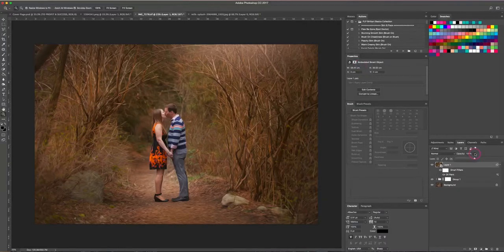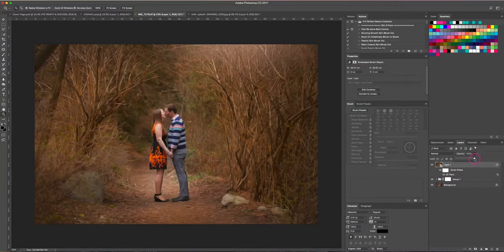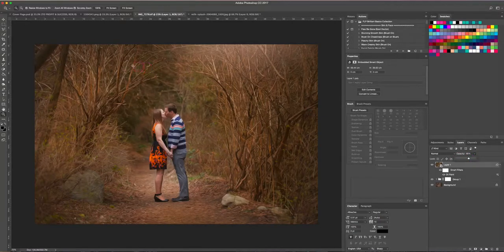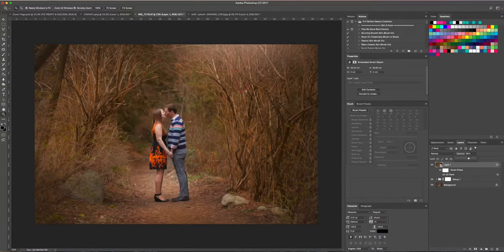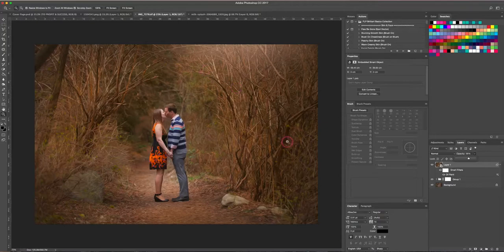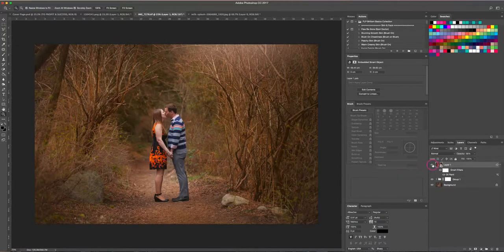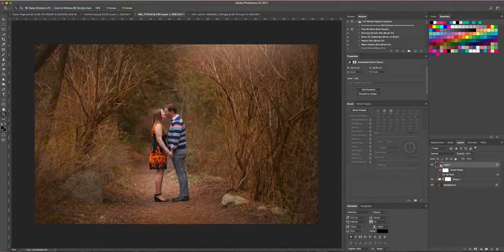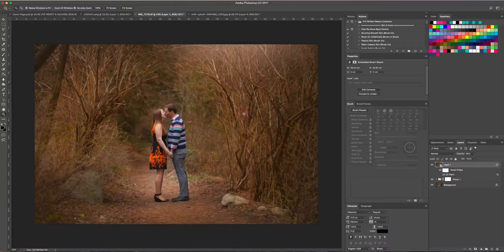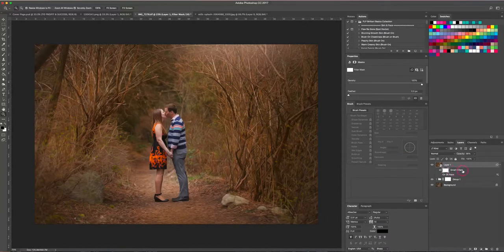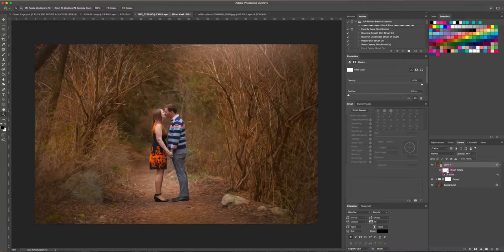I'm going to just bring the opacity of this down a little bit, so it is a little bit much. By bringing it down, it's still leaving the effect there, it's just not quite as noticeable. So here is before, here's after—you can see the trees still look really cool but it's not quite so noticeable.